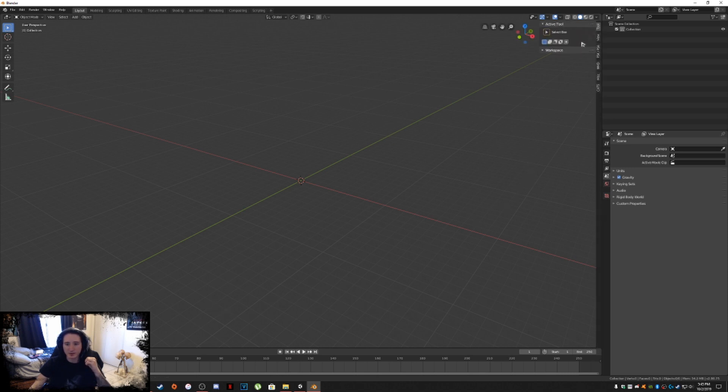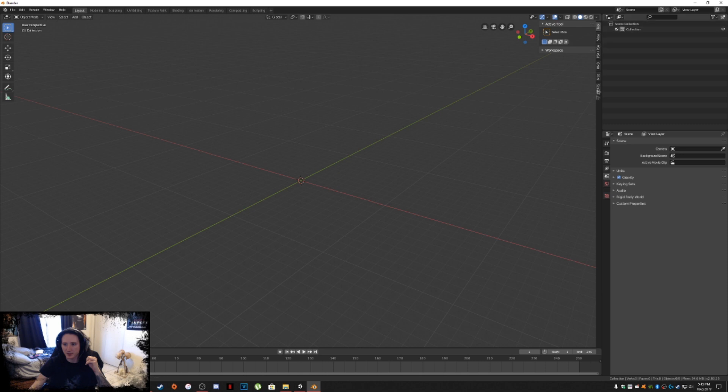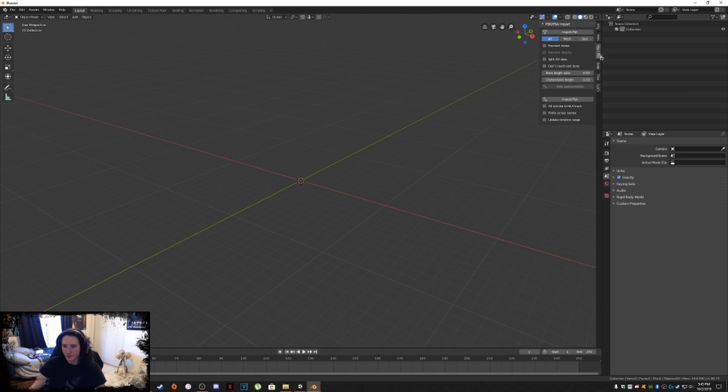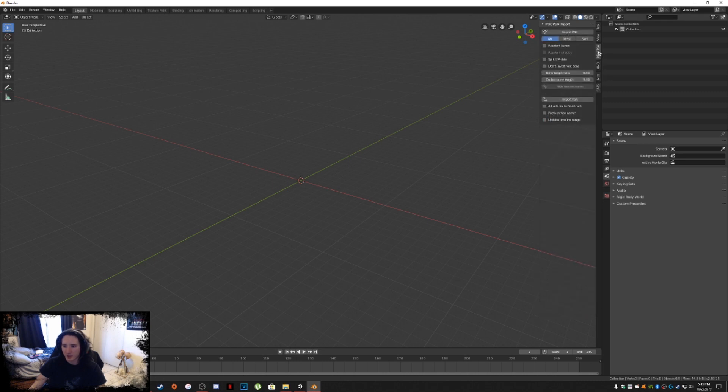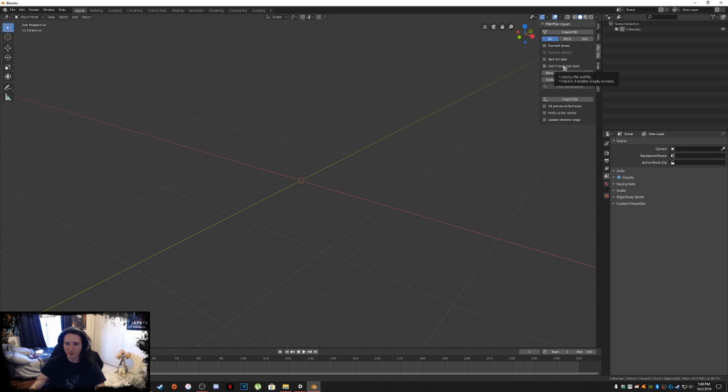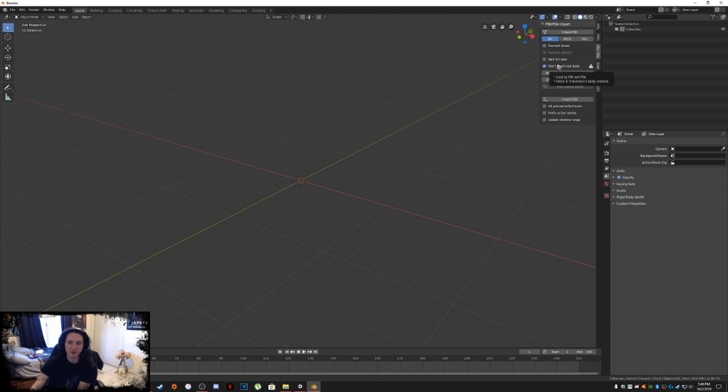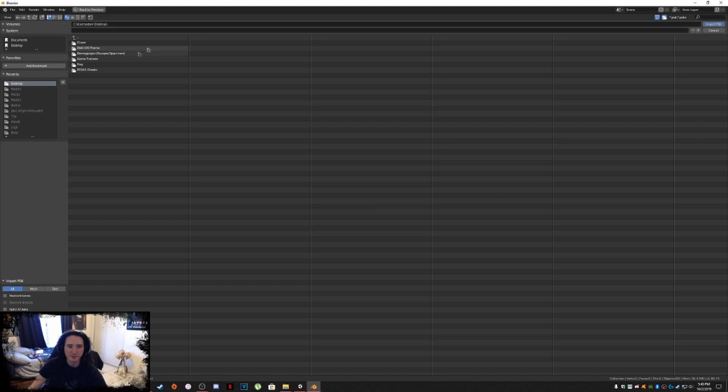What you're going to want to do next is go into this little tiny spot right here in the corner. You'll see like this little arrow. Click on that and it'll bring up these toolbar clippies. In 2.79 they used to be on this side, but in 2.80 they're now on this side. You'll have the PSK PSA importer and your cats plugin. Click on PSK PSA importer and then click on Don't Invert Root Bone.